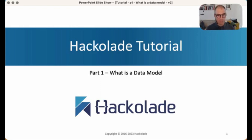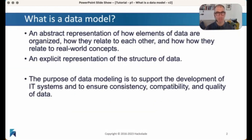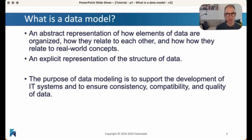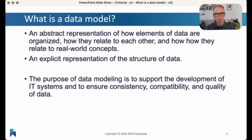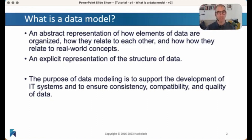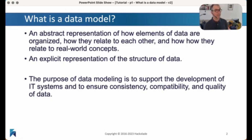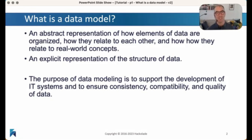We're going to start at the start, which is: what do we mean, what is it when we talk about a data model? Very simply put, this is actually just a representation of how data is organized. When you store data in some kind of a system somewhere, you're going to have to figure out how to store it, how to organize it, and how all of the different elements in that data structure are going to relate to each other. So in many ways, what you see in a data model is just an explicit representation of the structure of your data.